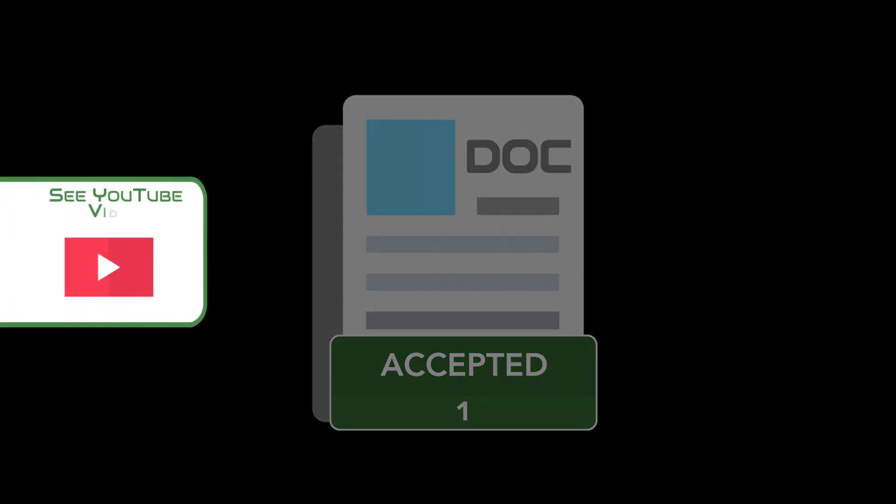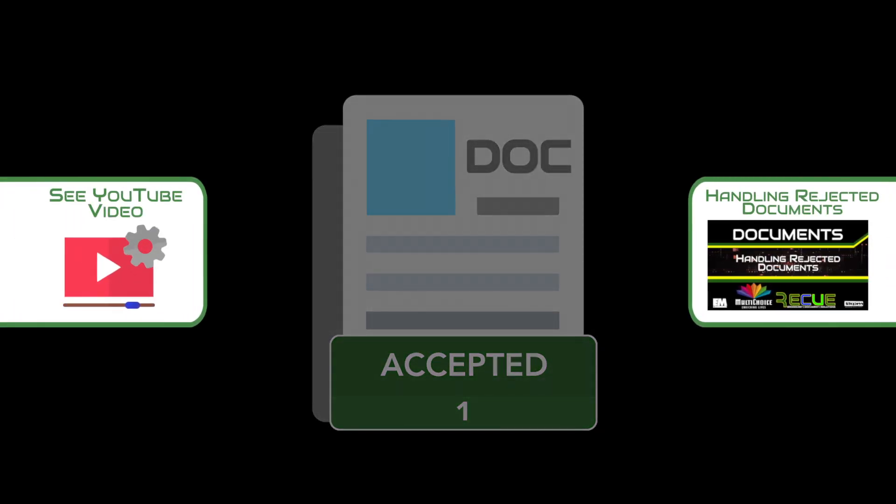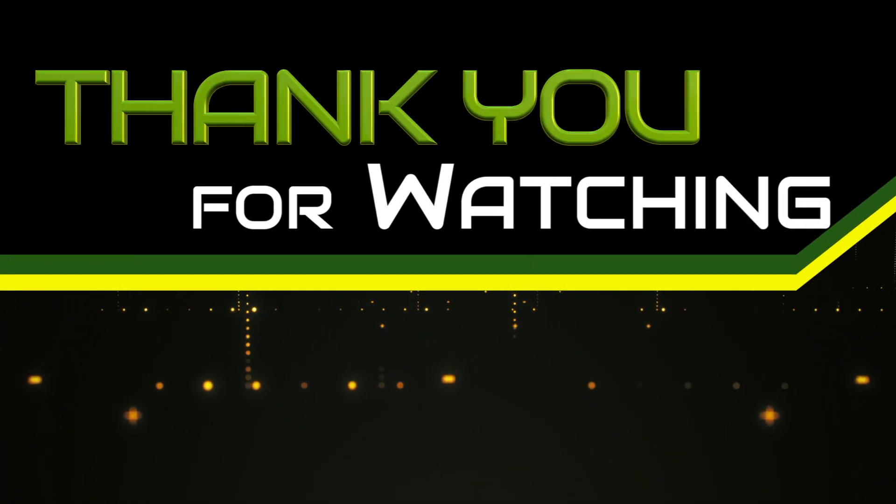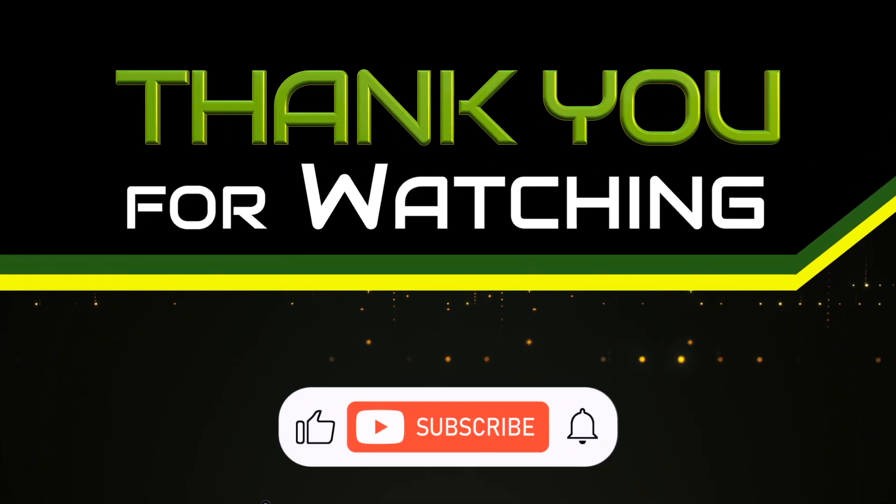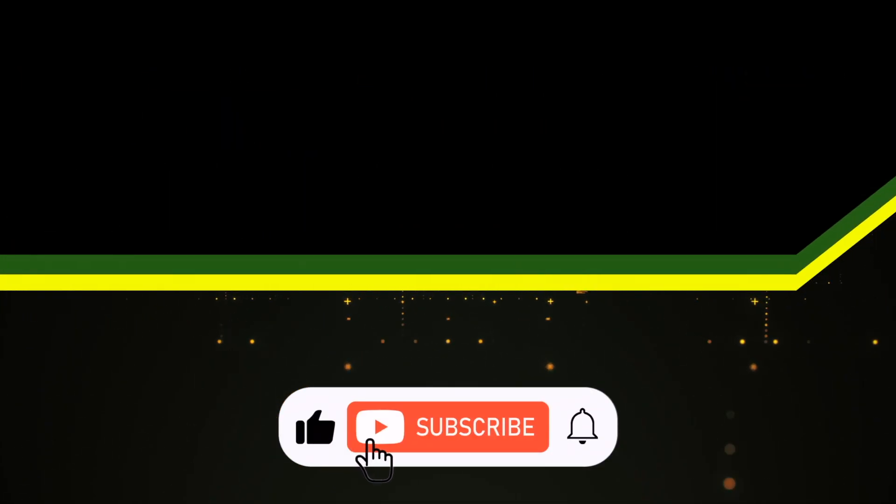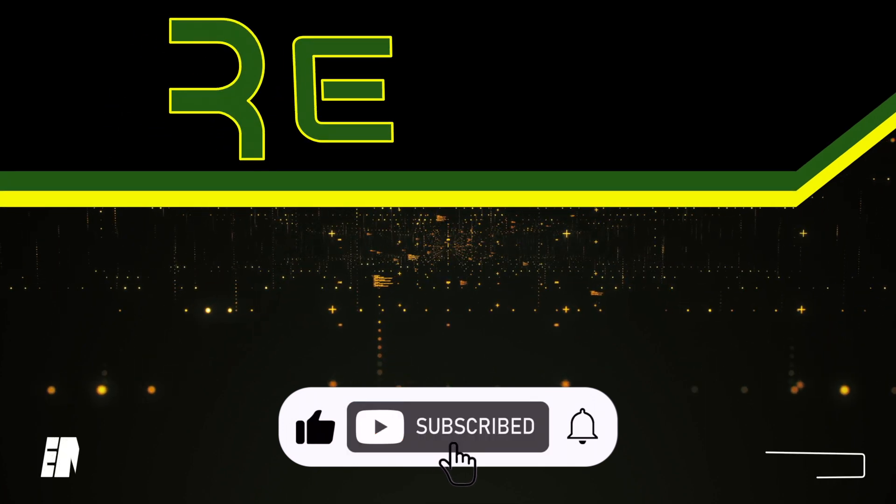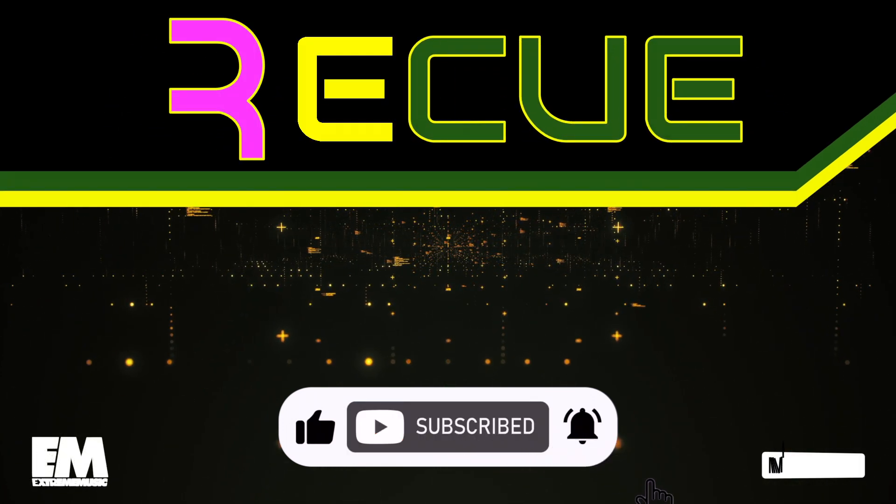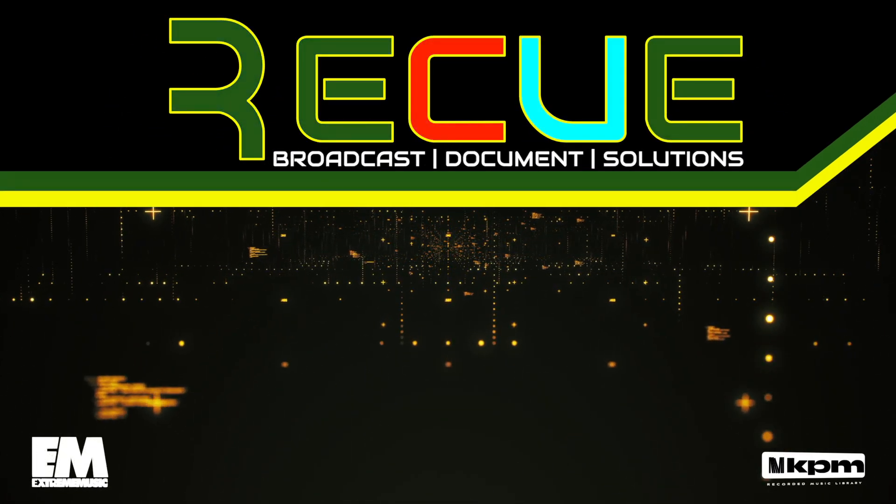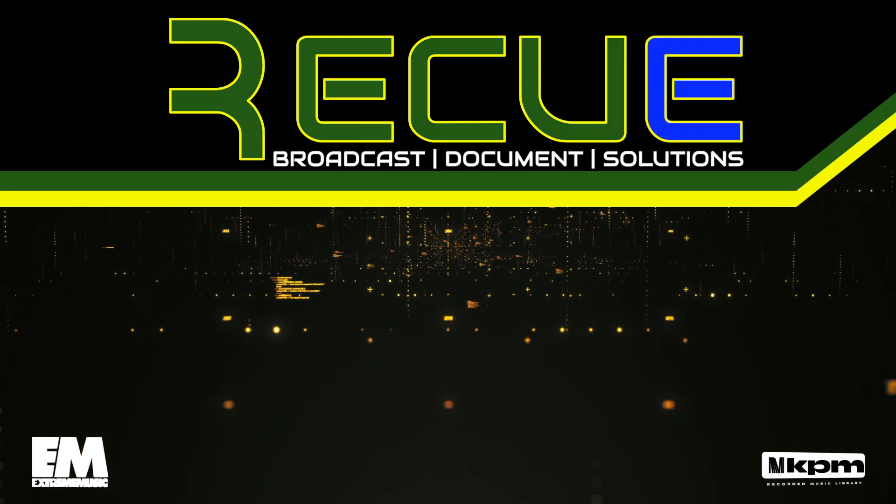See the handling rejected documents video for details about what to do if your document is rejected. Thank you for watching. Remember to comment, like, and subscribe for more topic specific tutorial videos. Please see the other videos on the channel for more information.